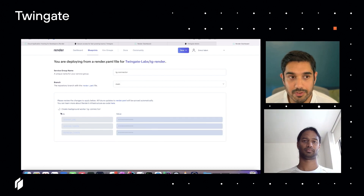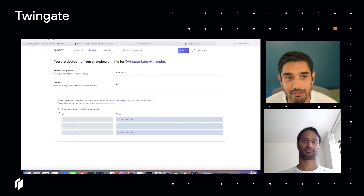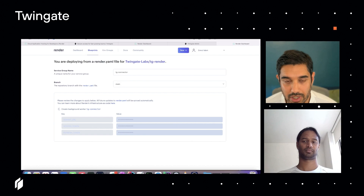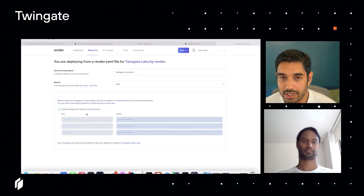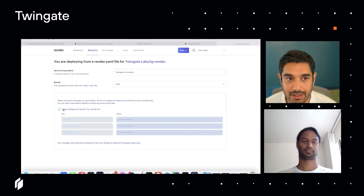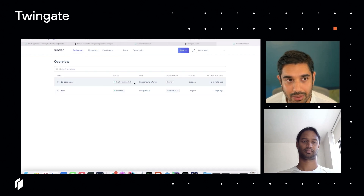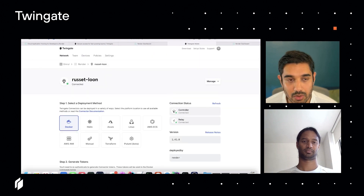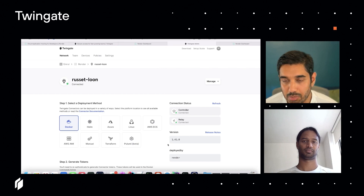I hit apply, and it will take a few minutes for Render.com to actually deploy. What's happening in the background is Render will pull from the Git repository the information about the Docker instance we want to create and actually run it. That Docker container is running our connector software, and as soon as that connector software starts up, it's going to connect back to our cloud. Here I can see that Render.com has already started it, and if I go to the TwinGate admin panel, the lights are green — I can see it deployed by Render.